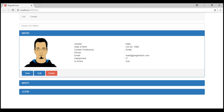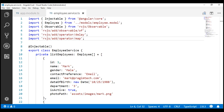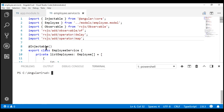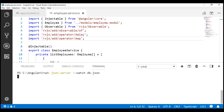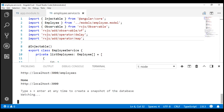At the moment our service is stopped, so let's start it using the Visual Studio Code integrated terminal. The command to start the server is: json-server --watch, and the file we want to watch is db.json. Our service is up and running at localhost:3000.